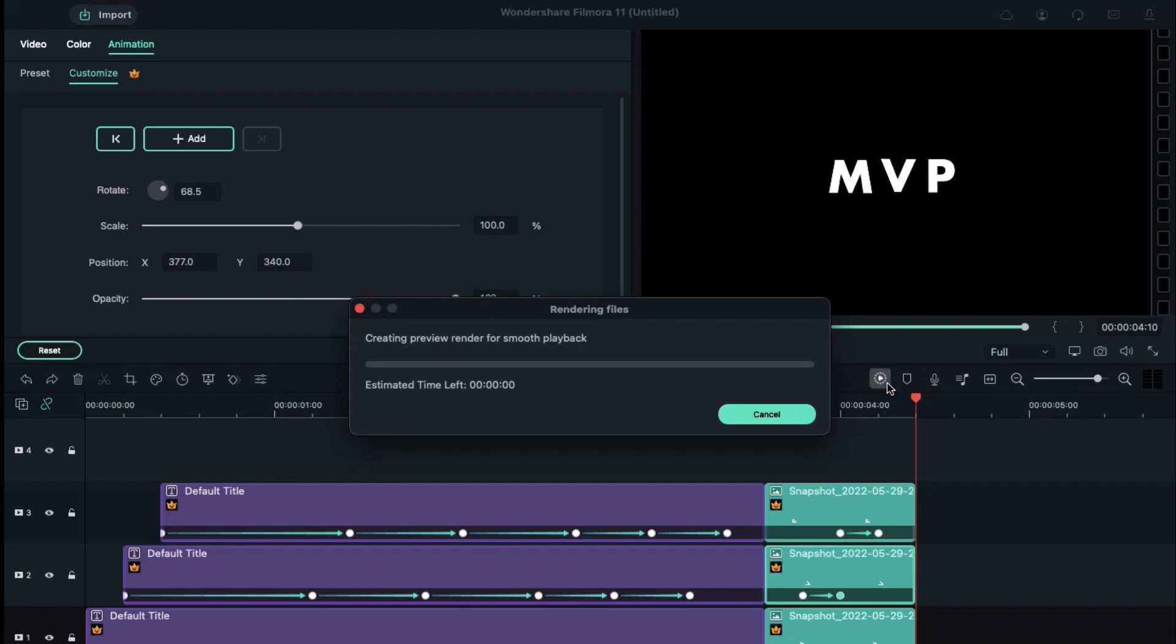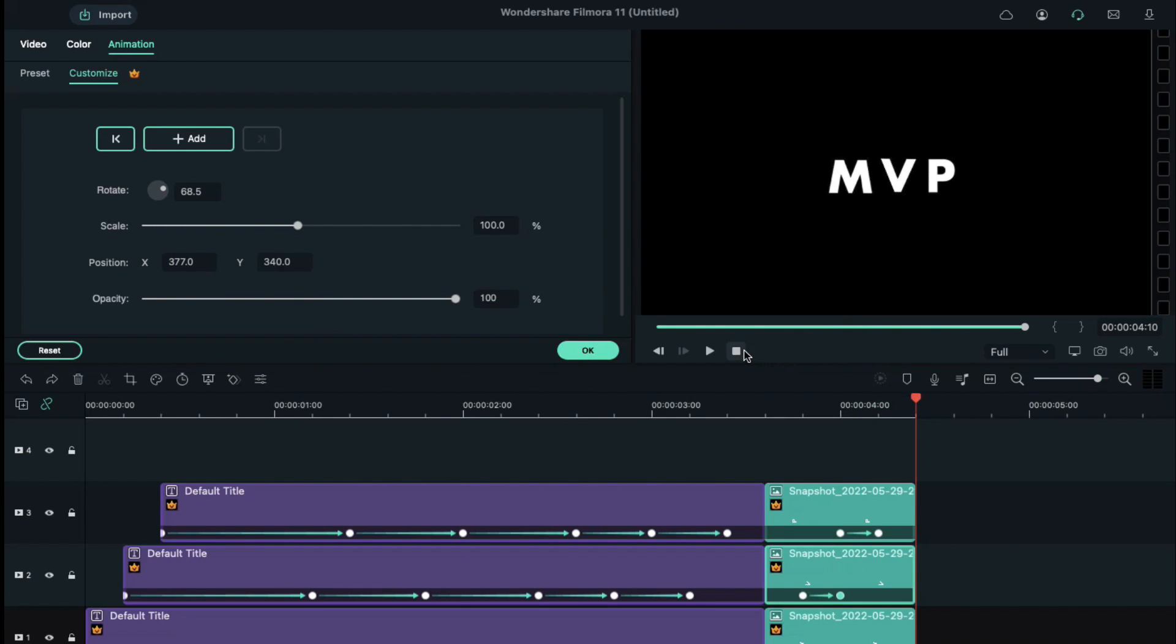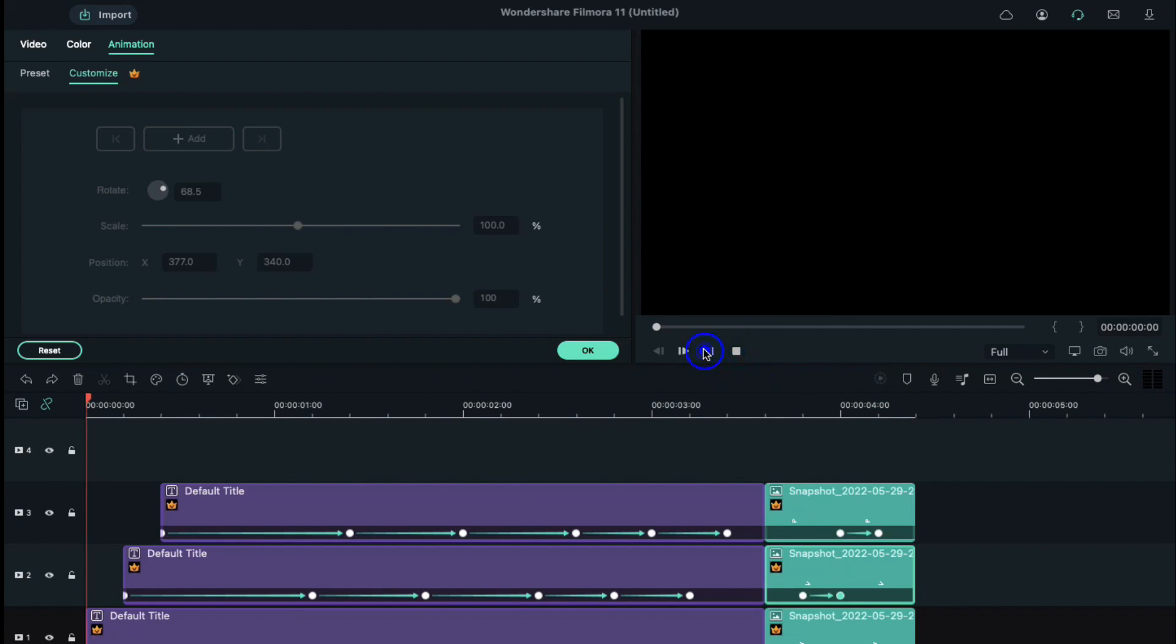Now, click on Render Preview to see the preview. That's how you can make a falling text intro like we do.